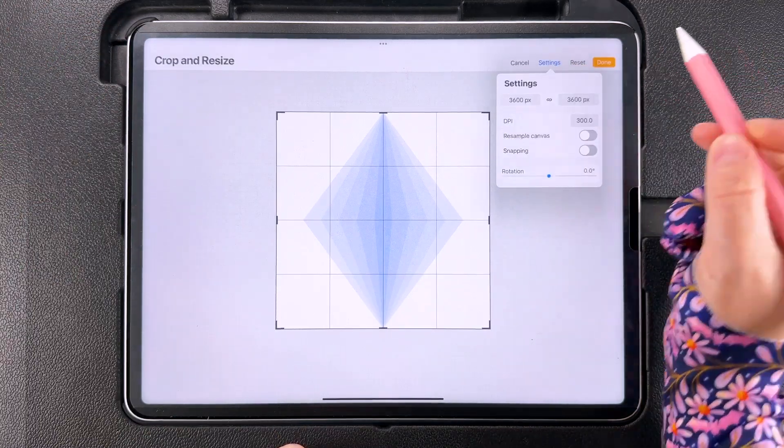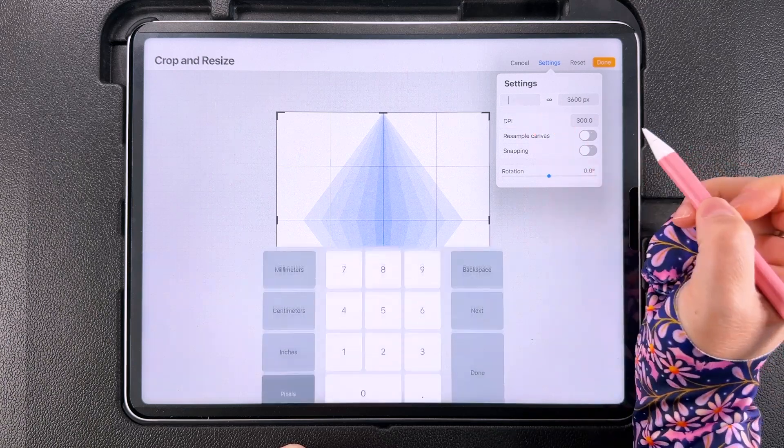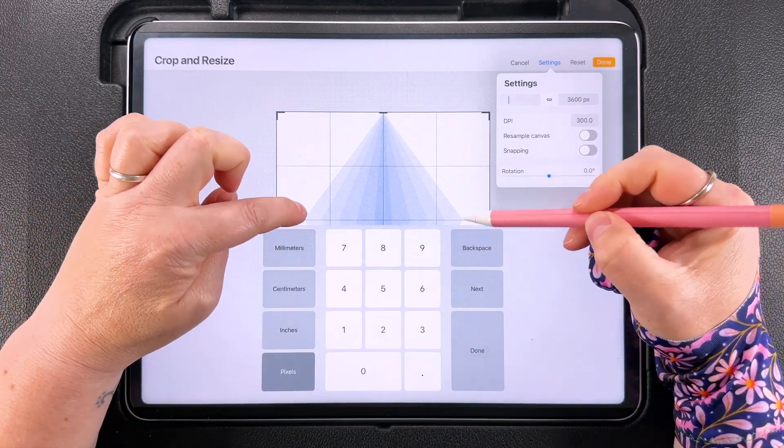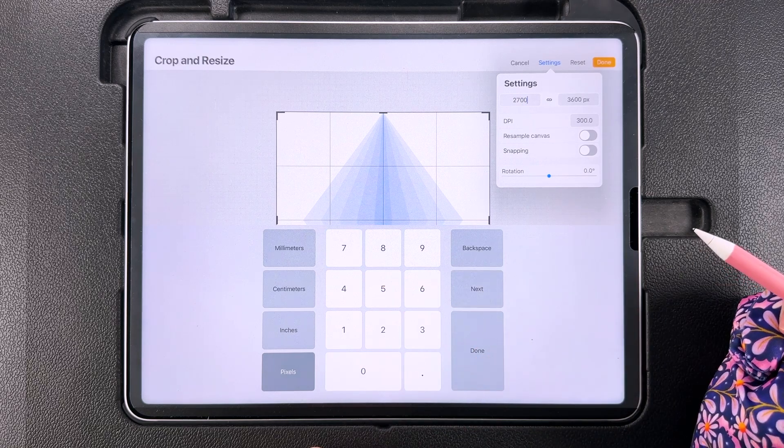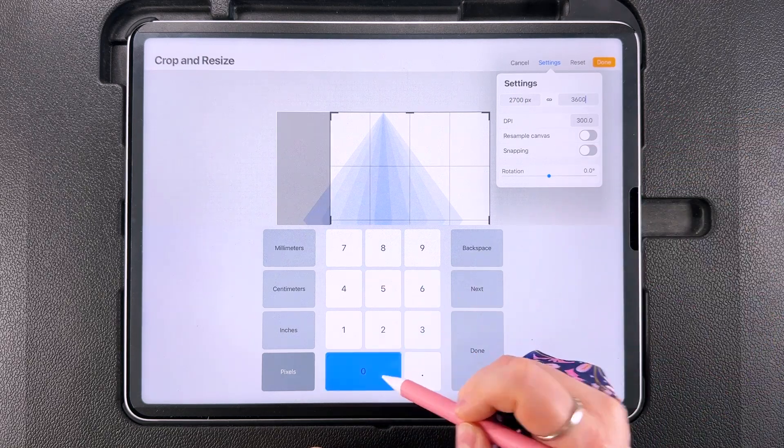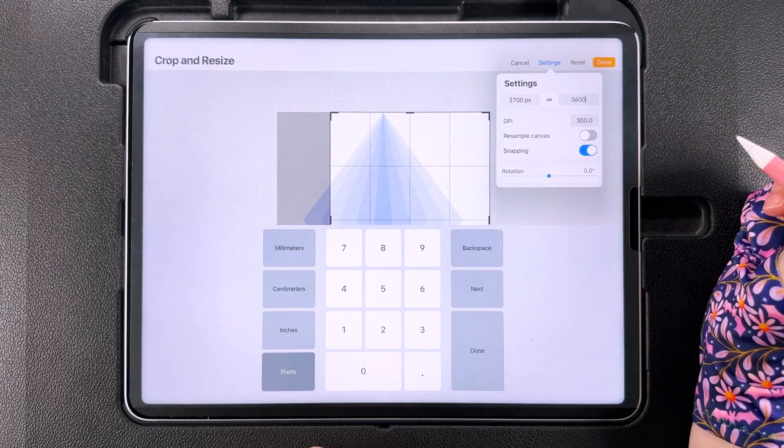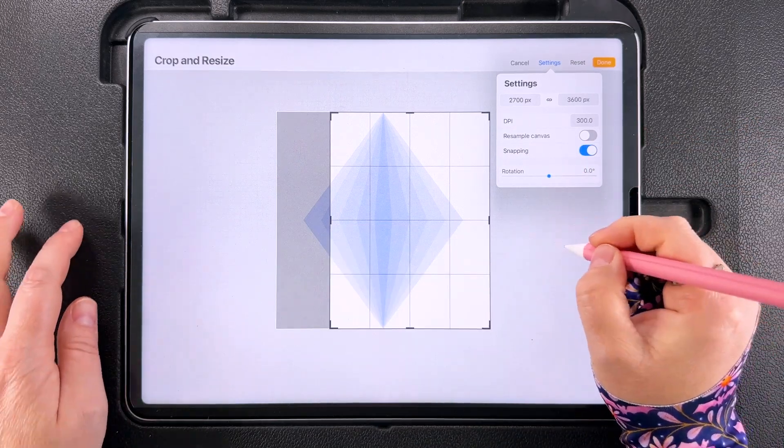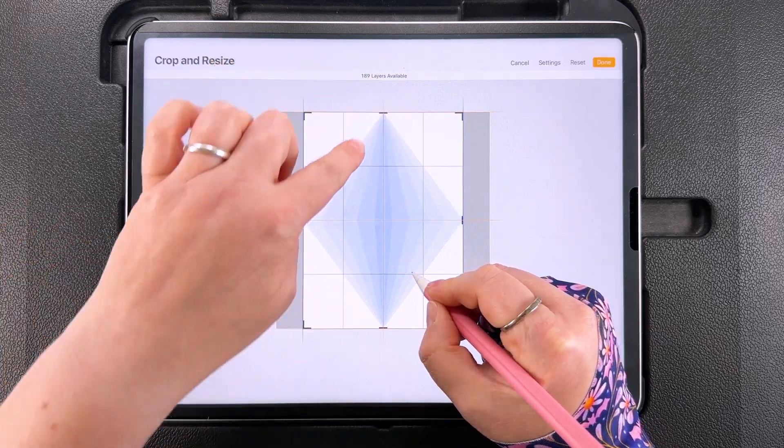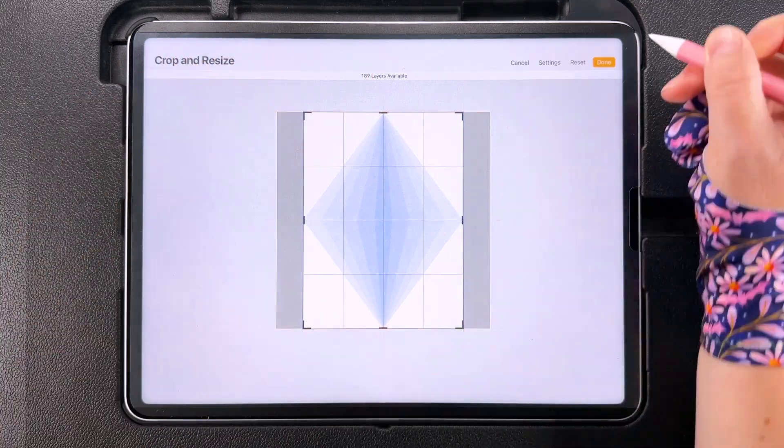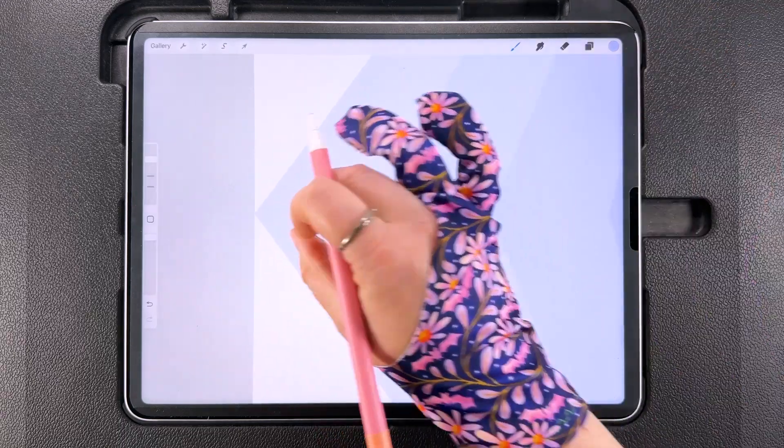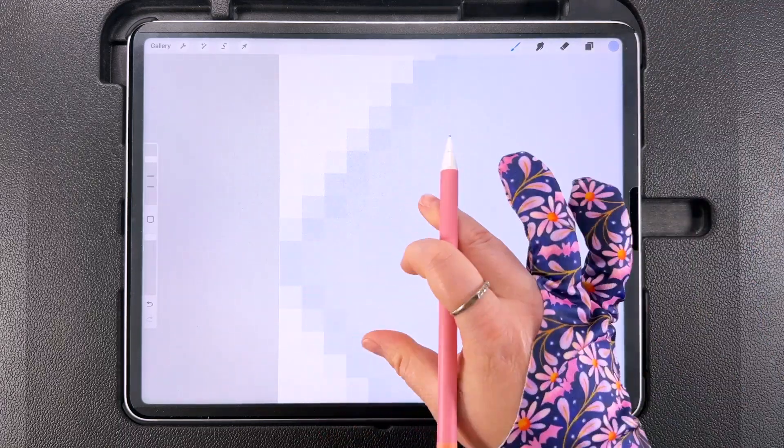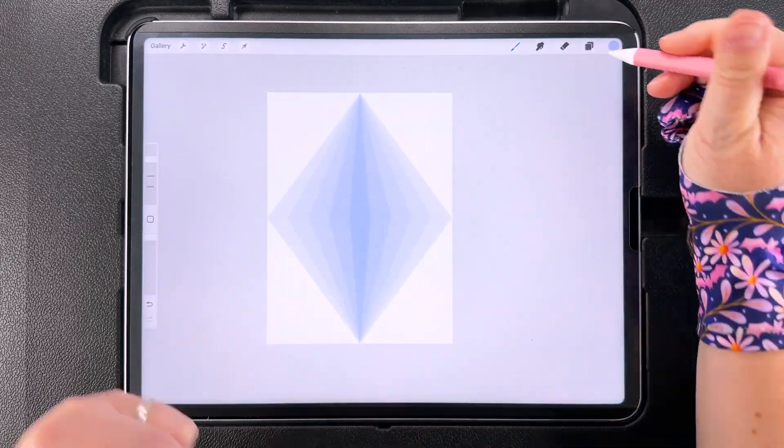Then we're going to go to settings and we want the width for this to be 2700 pixels which is the same width as this diamond here. So we'll type in 2700. The height will leave at 3600 pixels and we want to turn snapping on. Tap done down here and then drag your canvas and center it on the diamond so you should have an orange line crossing in the middle there. Then you can tap done and as you can see now this diamond goes all the way to the edges top and bottom of the canvas.